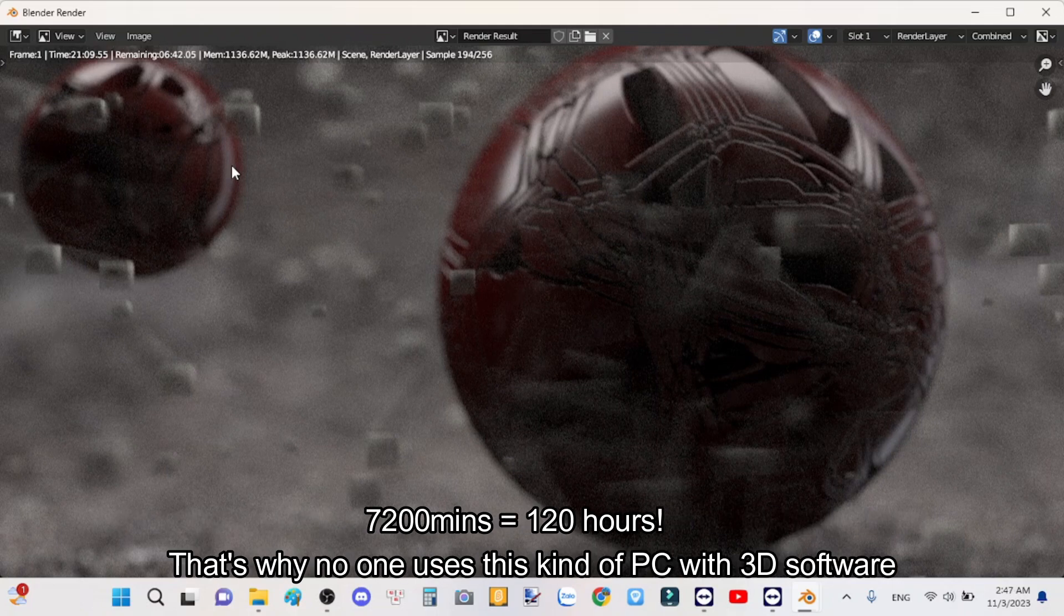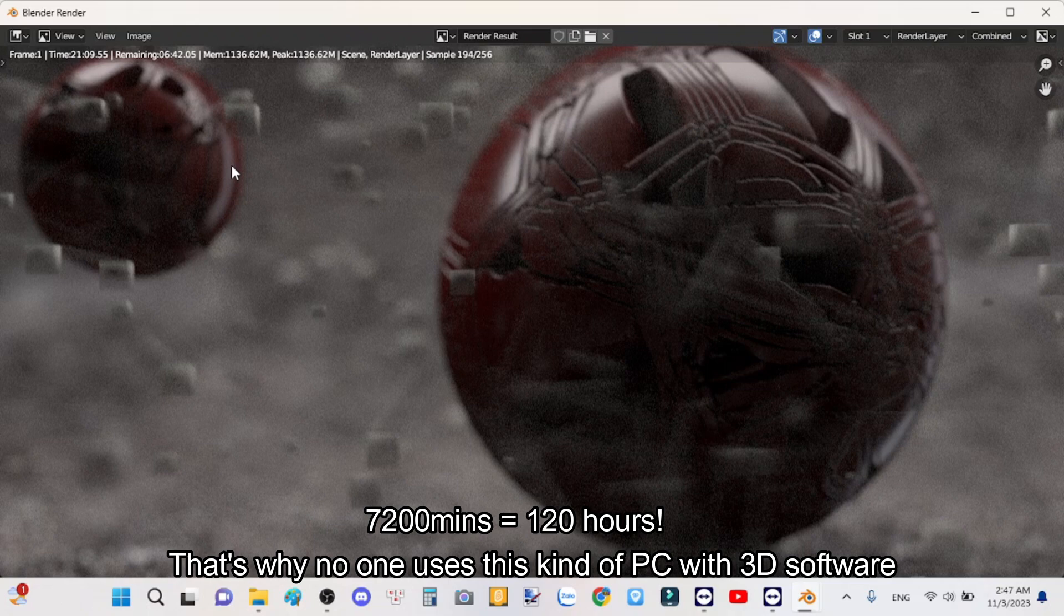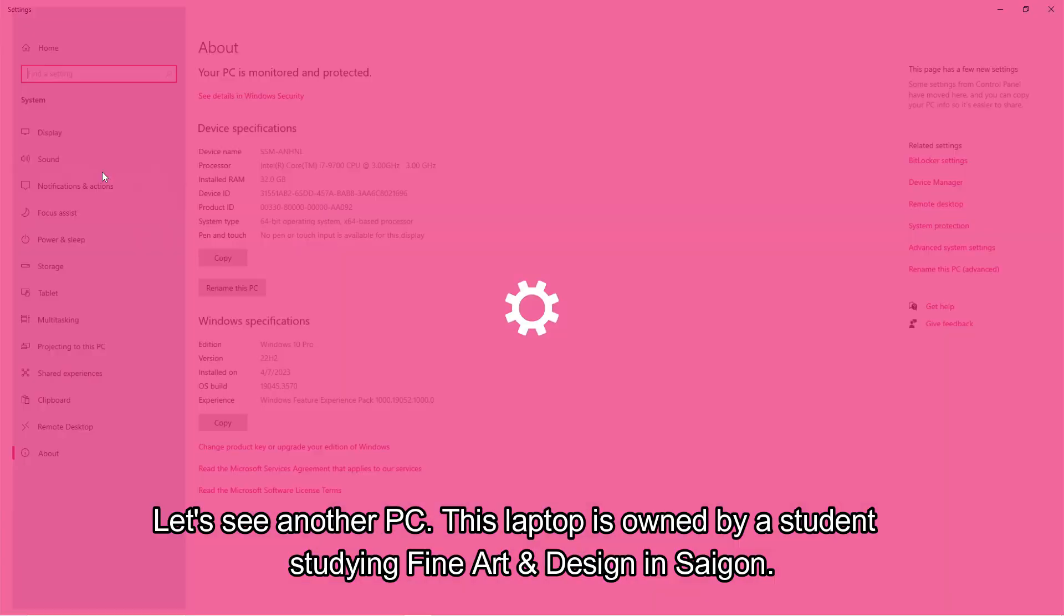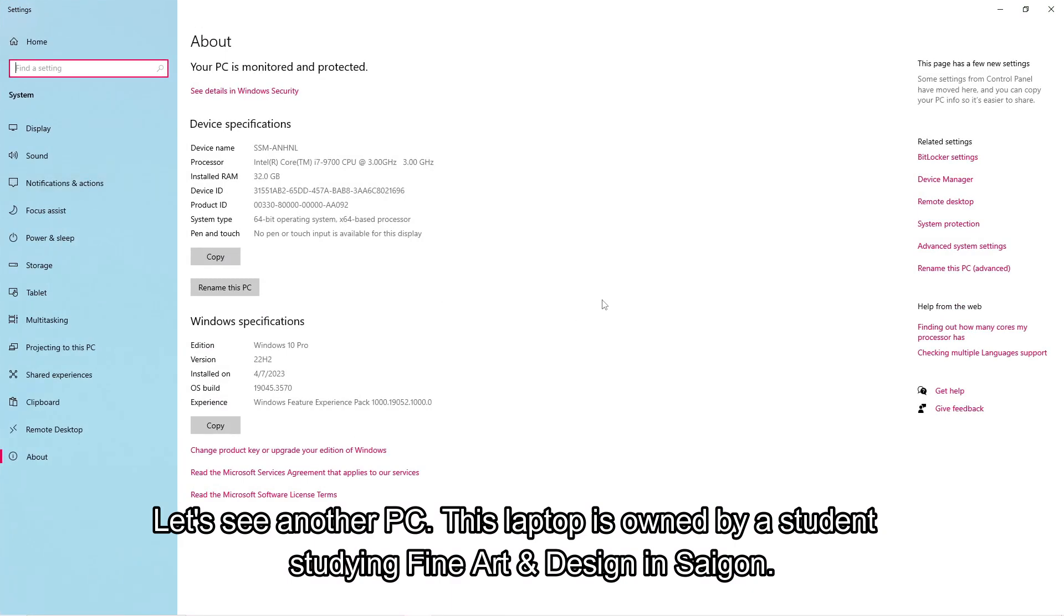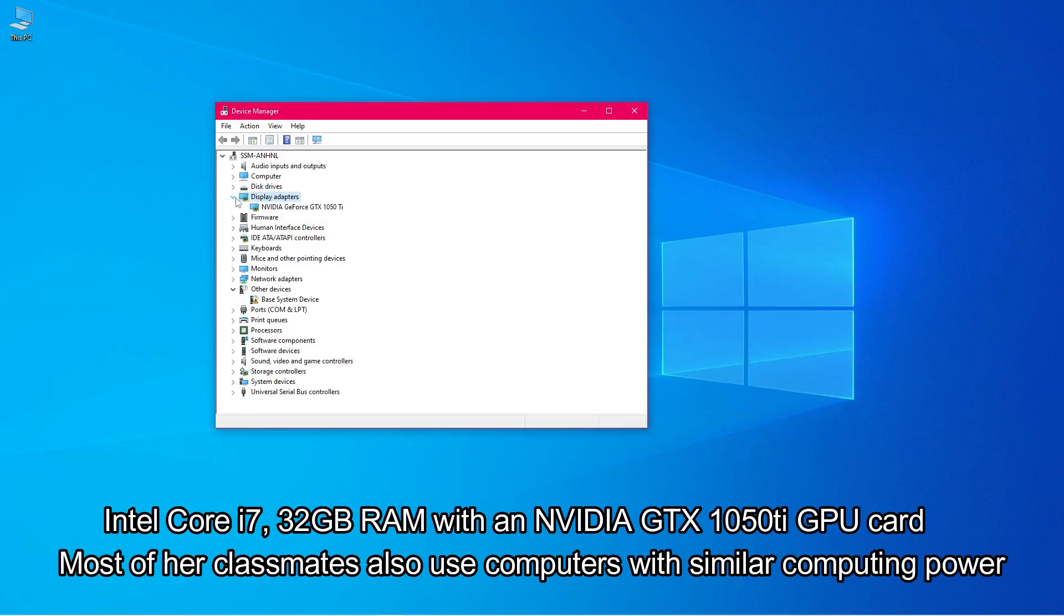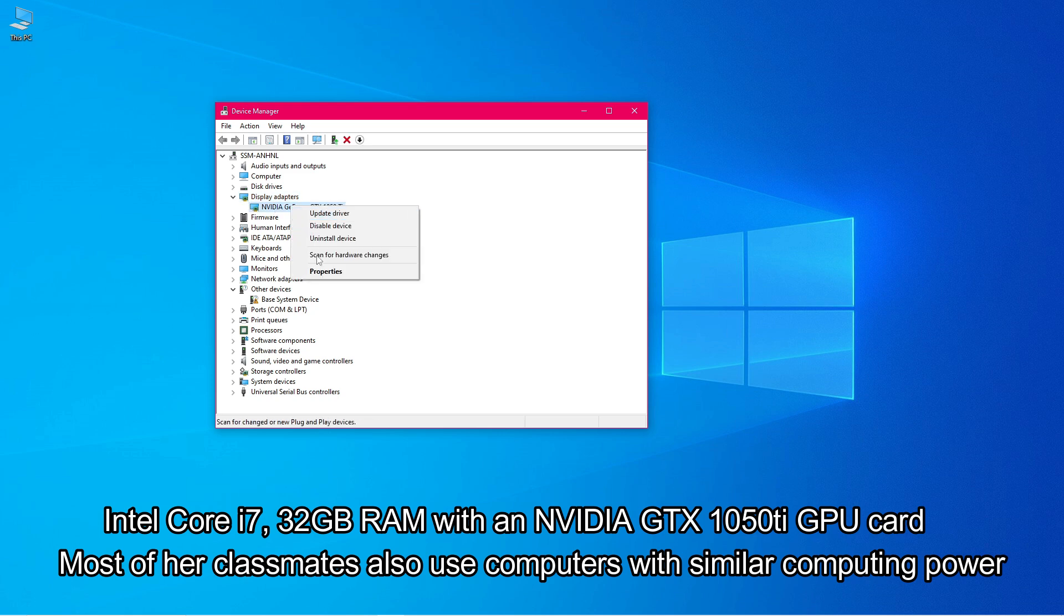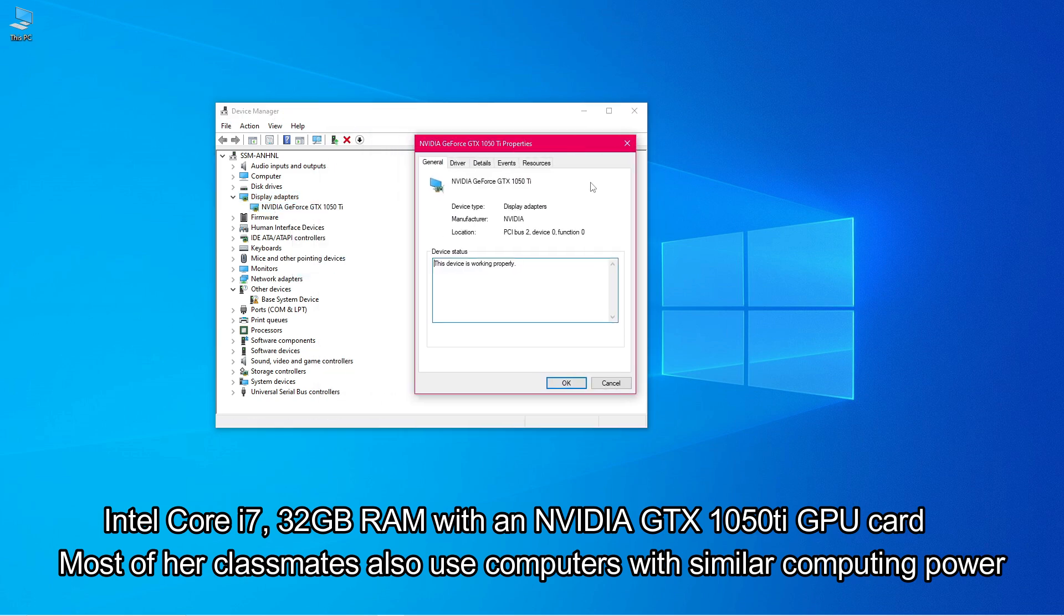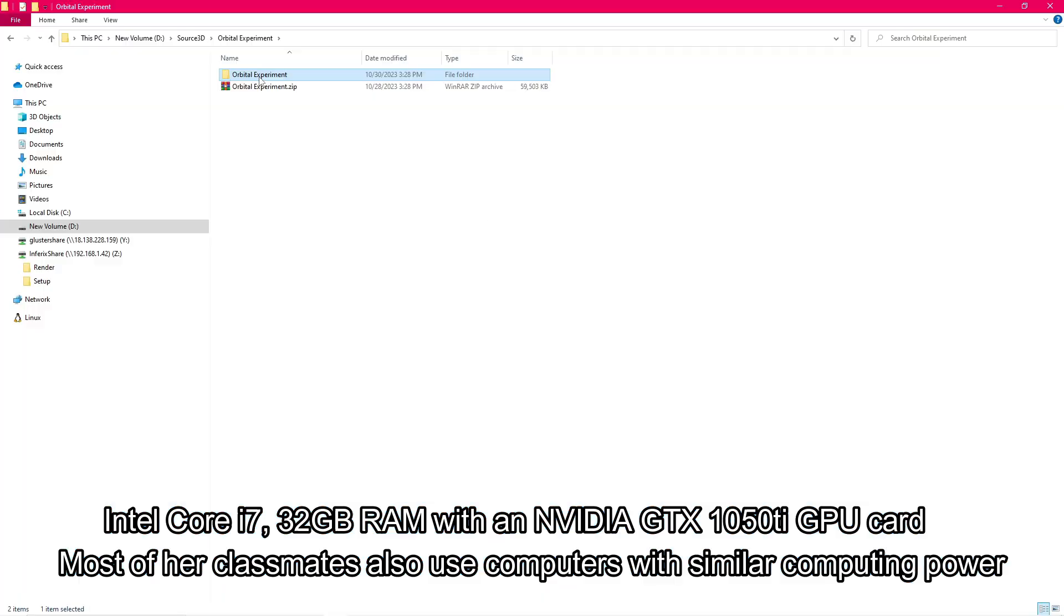That's why no one uses this kind of PC with 3D software. Let's see another PC. This laptop is owned by a student studying fine art and design in Saigon - Intel Core i7, 32GB RAM with an NVIDIA GTX 1050 Ti GPU card.